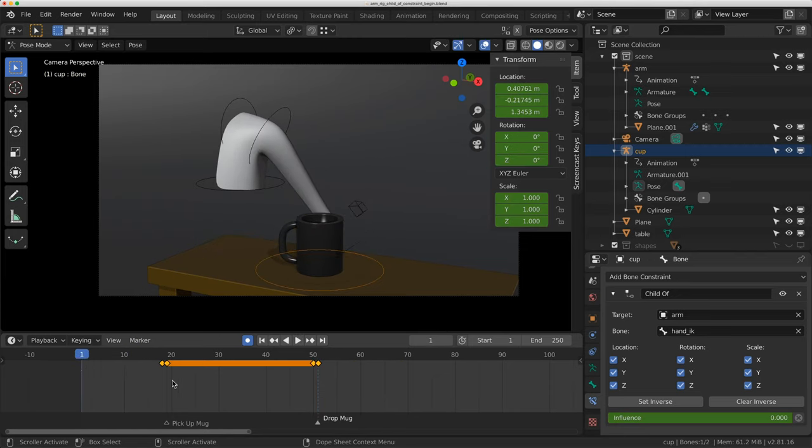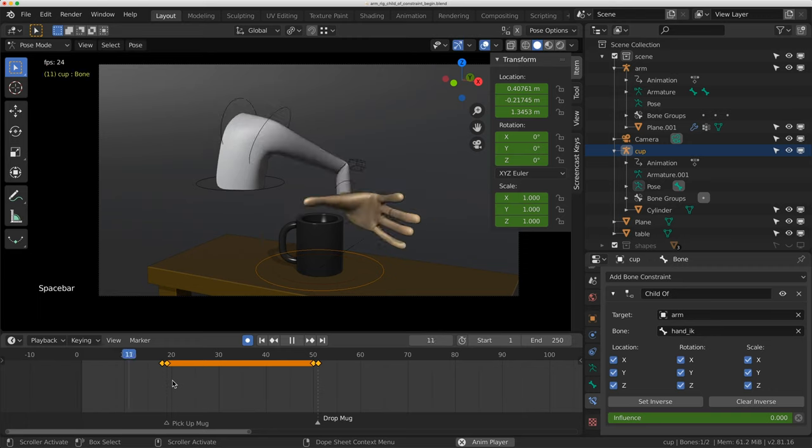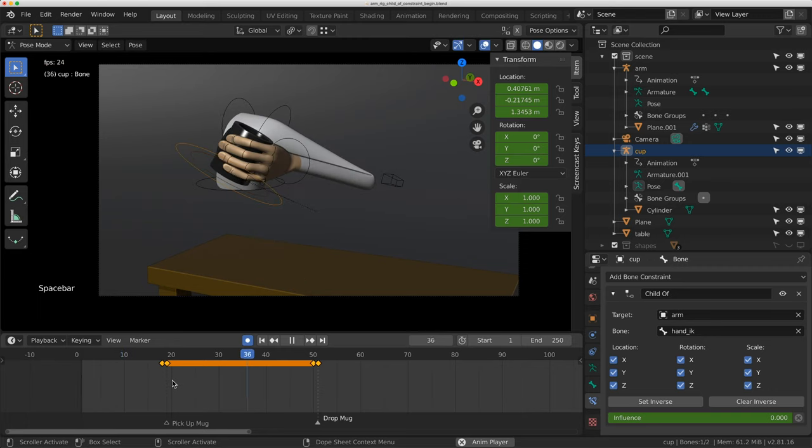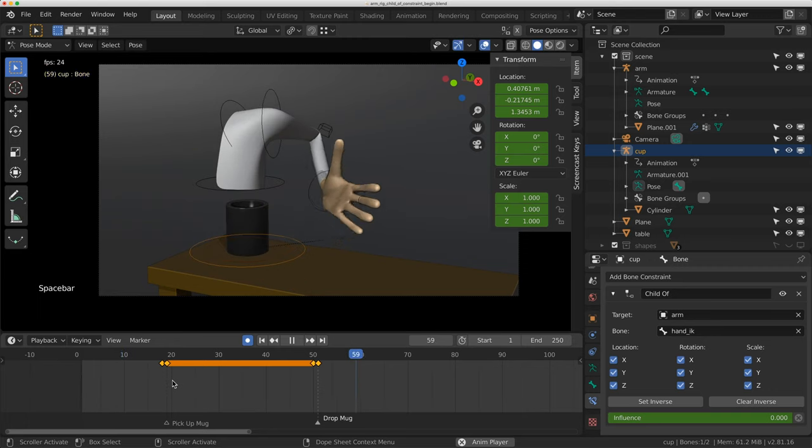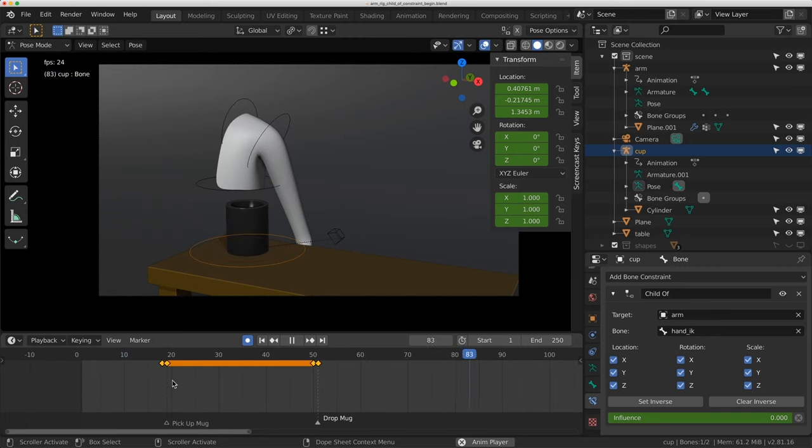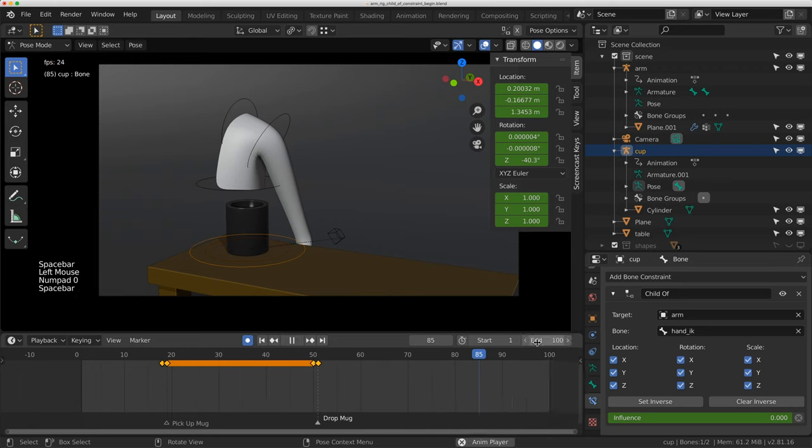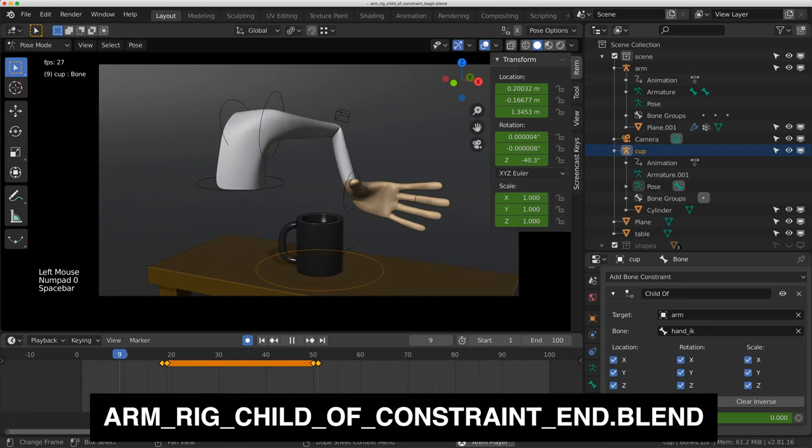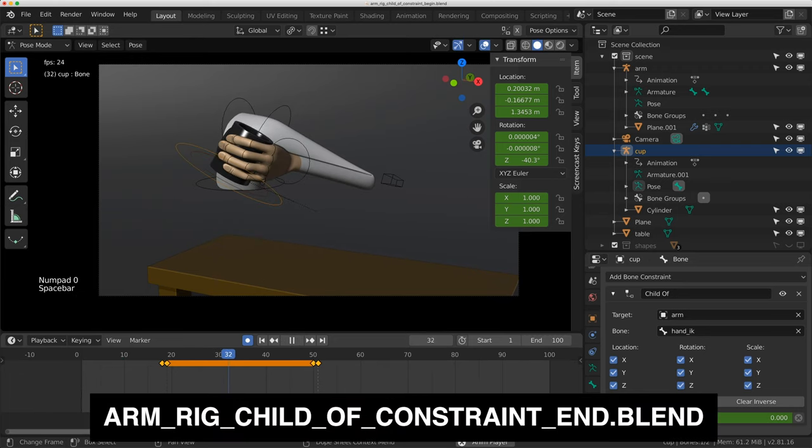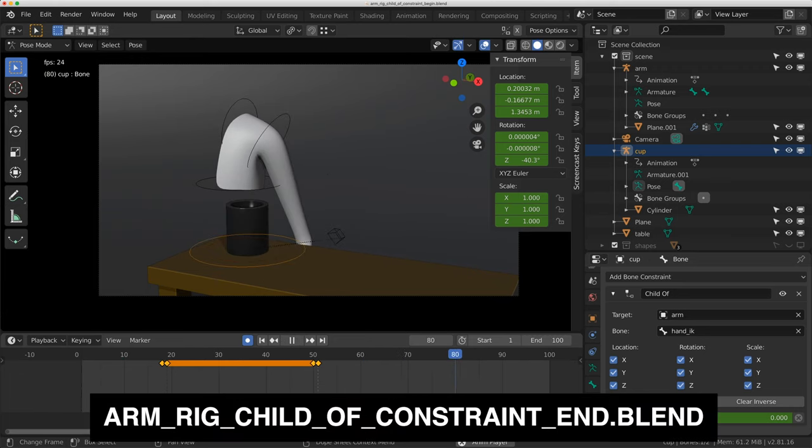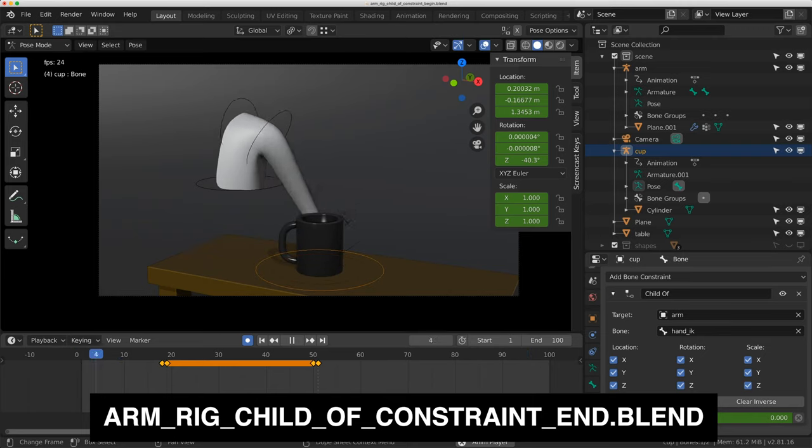So it's a fairly simple shot, but it's something that you'll find you'll have to do a lot with constraints in Blender. And it's just a quick activity you can do to learn how the child of constraint works and how to use it effectively in a shot.